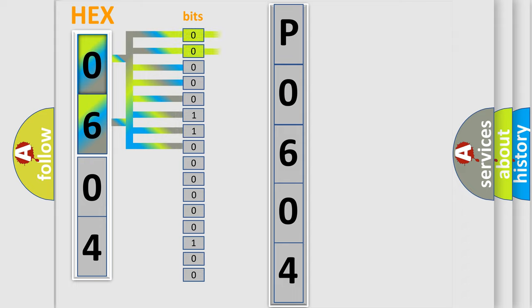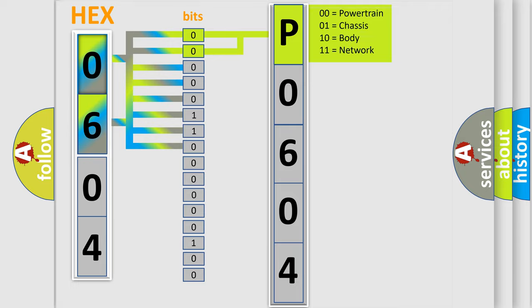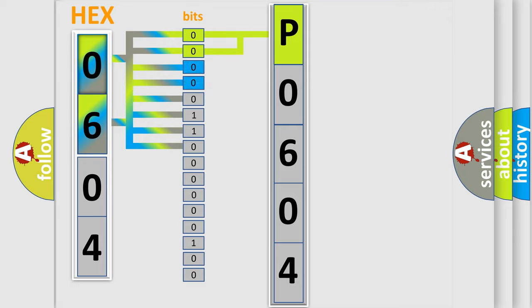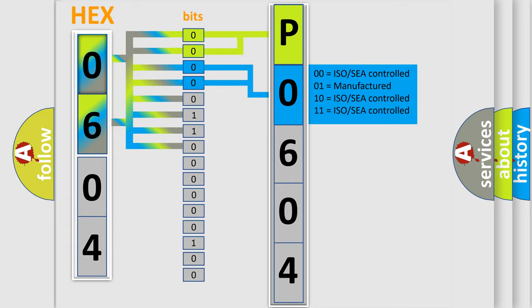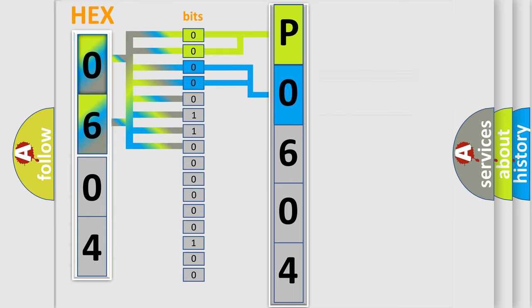By combining the first two bits, the basic character of the error code is expressed. The next two bits again determine the second character. The last bits of the first byte define the third character of the code.